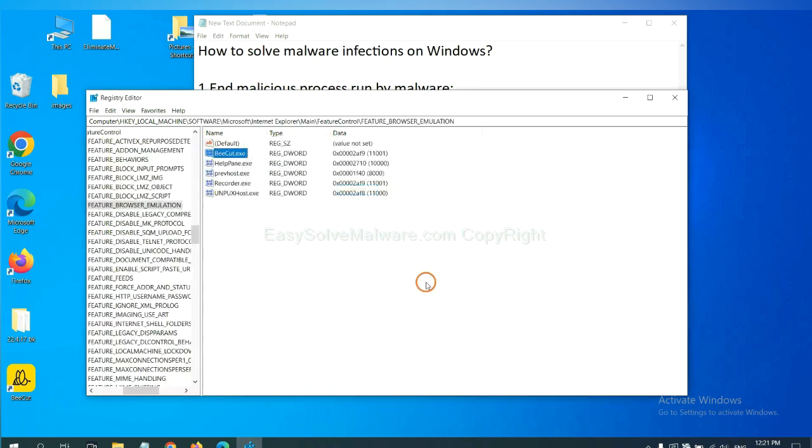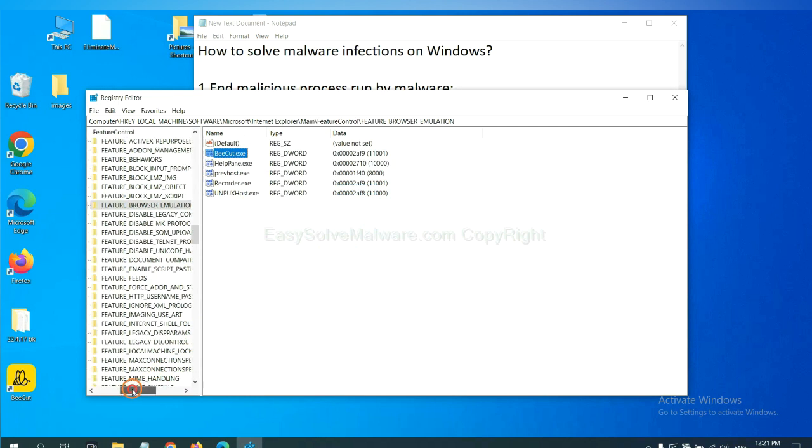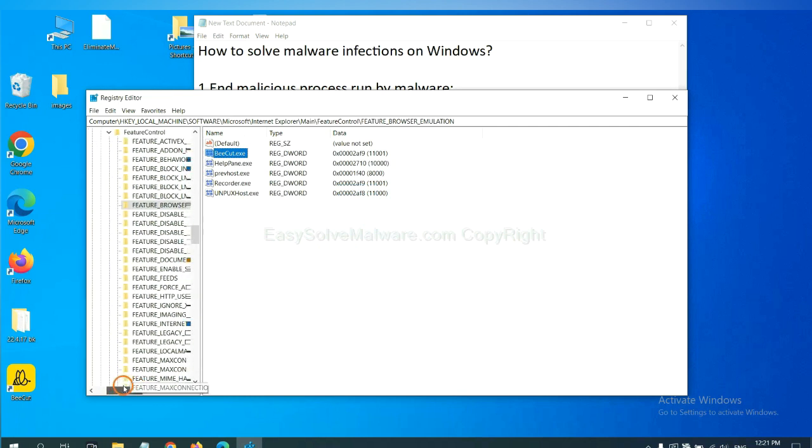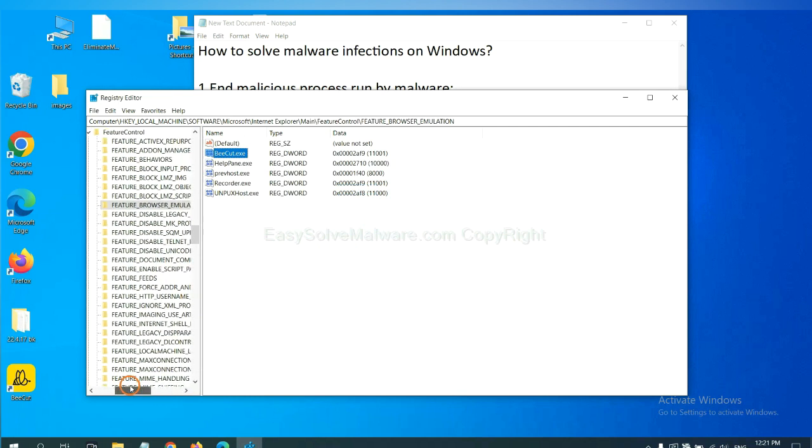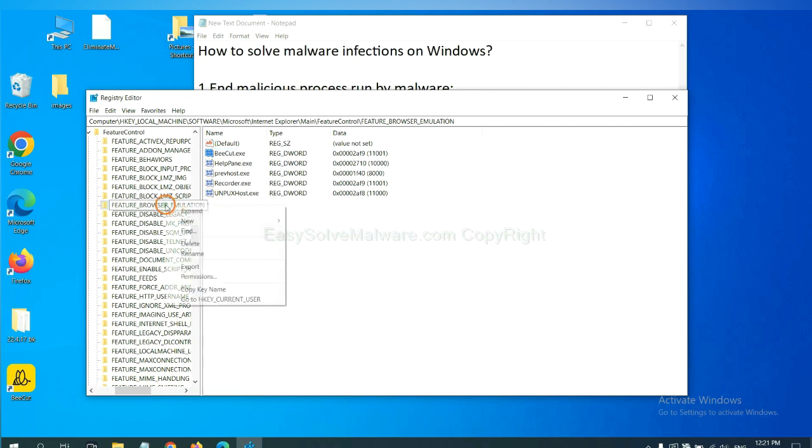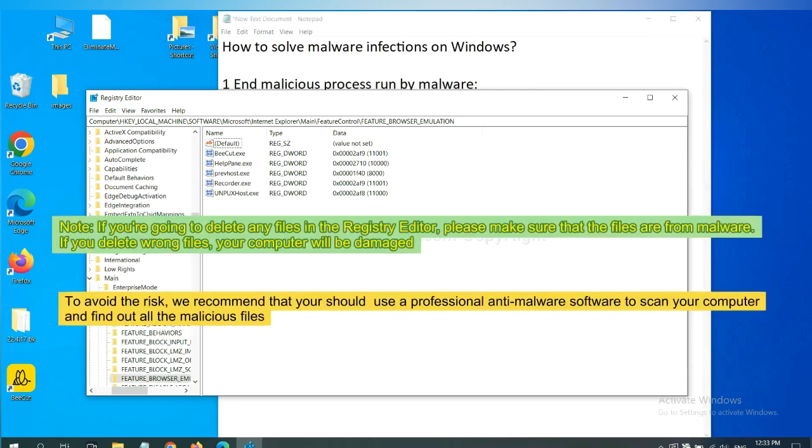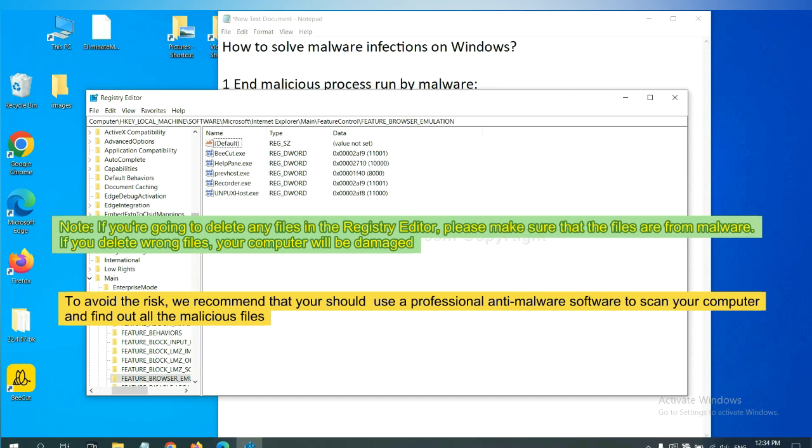Let's break. OK. Now we have found some files from malware. Right-click on the folder and click delete. If you are going to delete any files in the Registry Editor, please make sure that the files are from malware. If you delete the wrong file, your computer will be damaged.